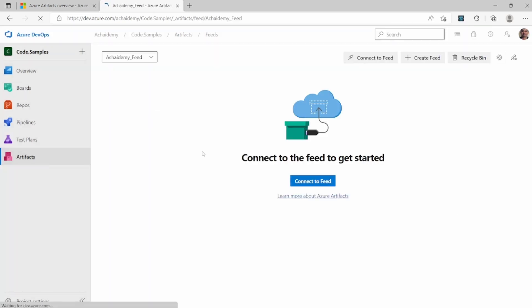So once the feed is created, right now there's not much and nothing is available because we're not configured in any upstream and we don't have any feeds, any packages. Now let's now look at what are the settings and permissions available for you to manage.